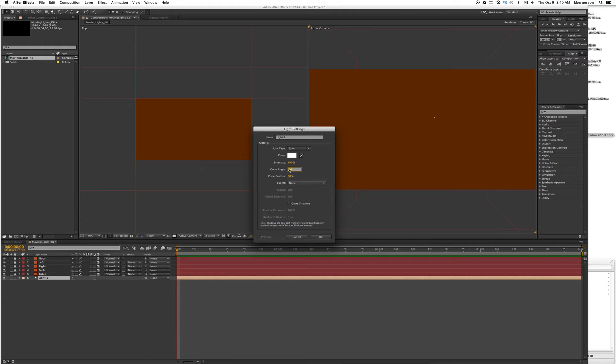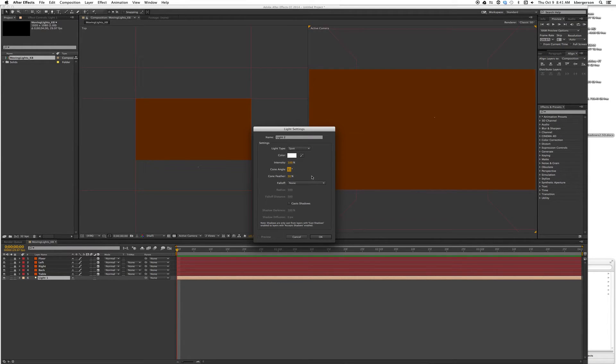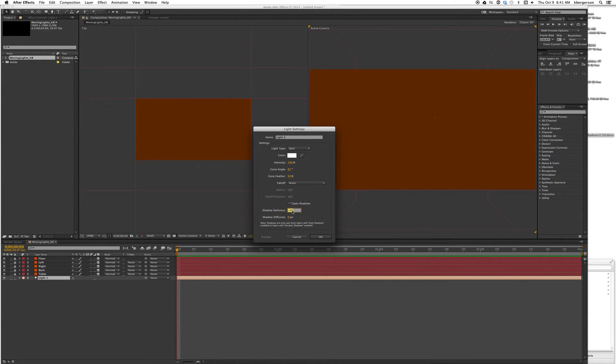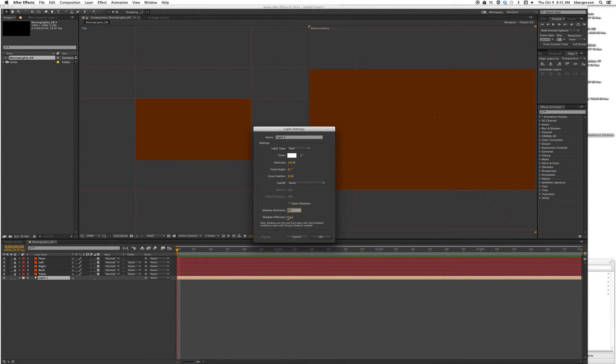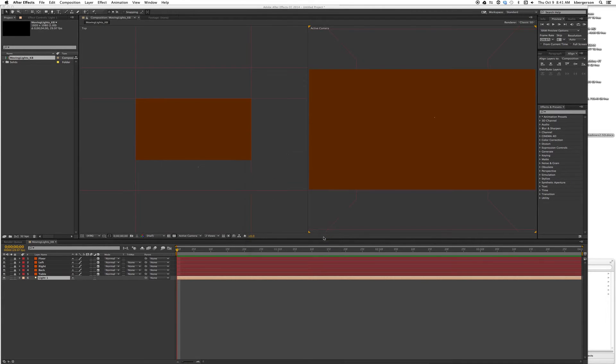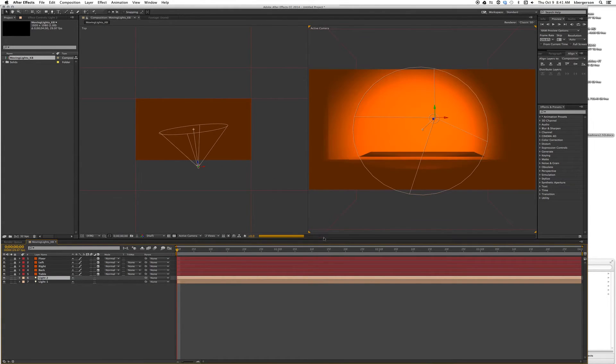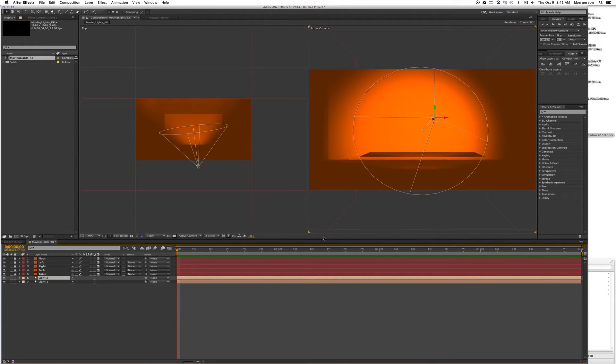We want the cone feather set at 50 and we want this one to cast shadows. Let's set shadow darkness at 65 percent and shadow diffusion at 200 pixels. Now we're casting a light.